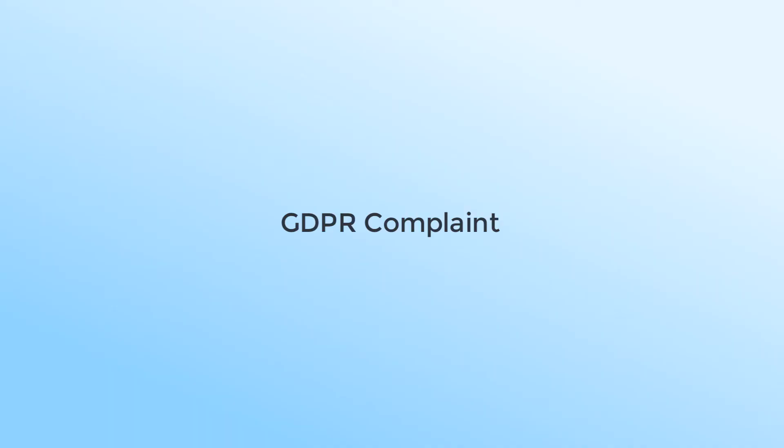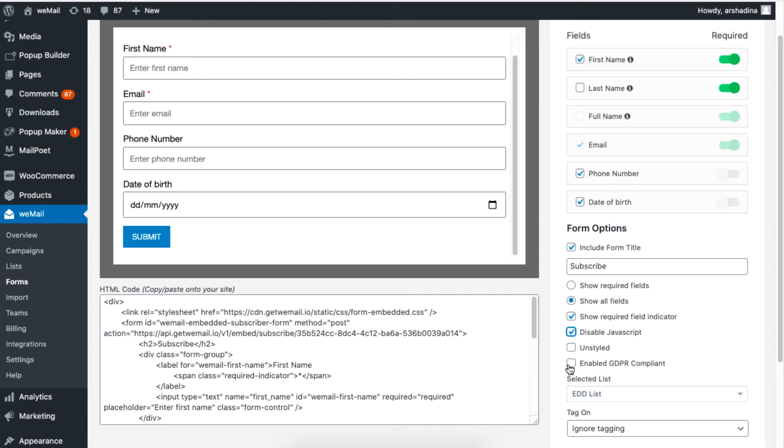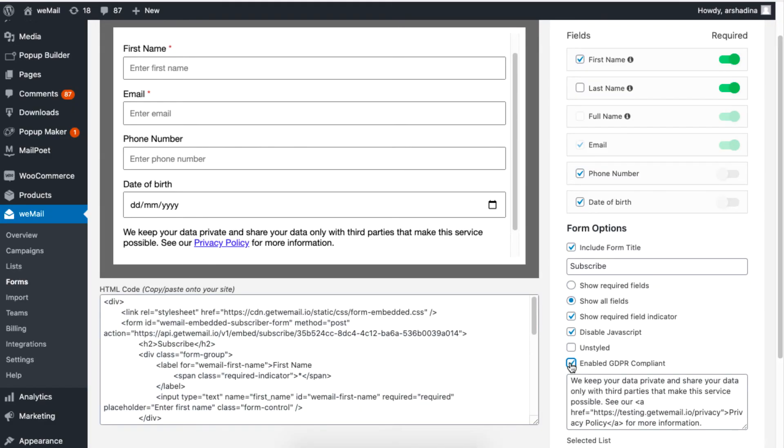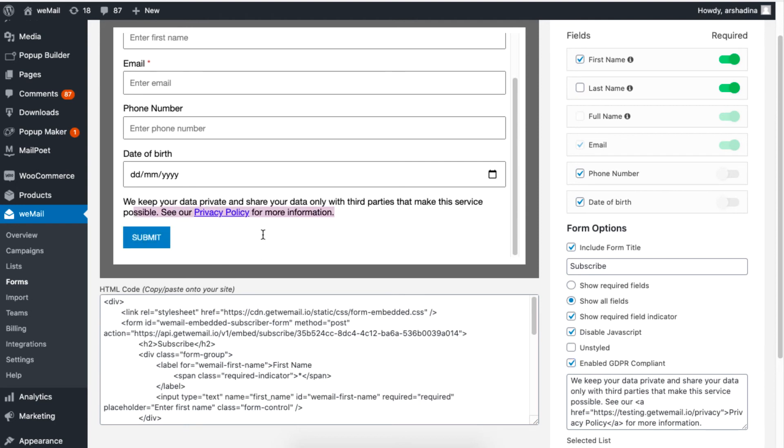Enabling the GDPR Compliant lets you add text to describe policies if you need to. You can also add a link in this section.